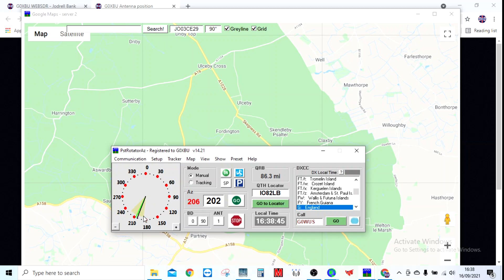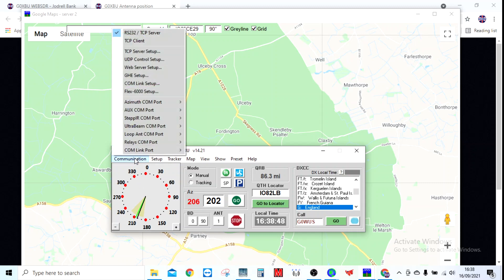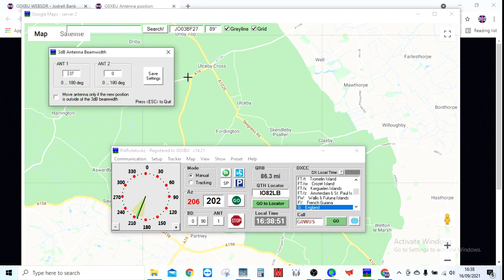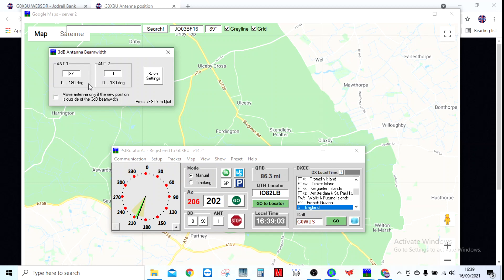That's the 3dB beam width. You set that up in the settings. You basically tell it for each antenna the beam width of your antenna.